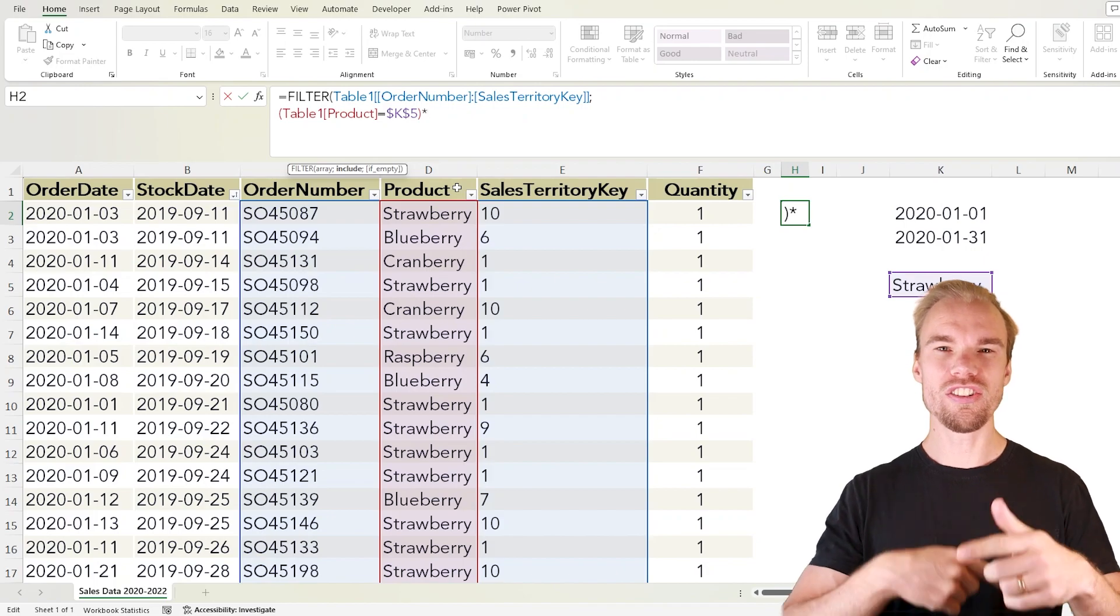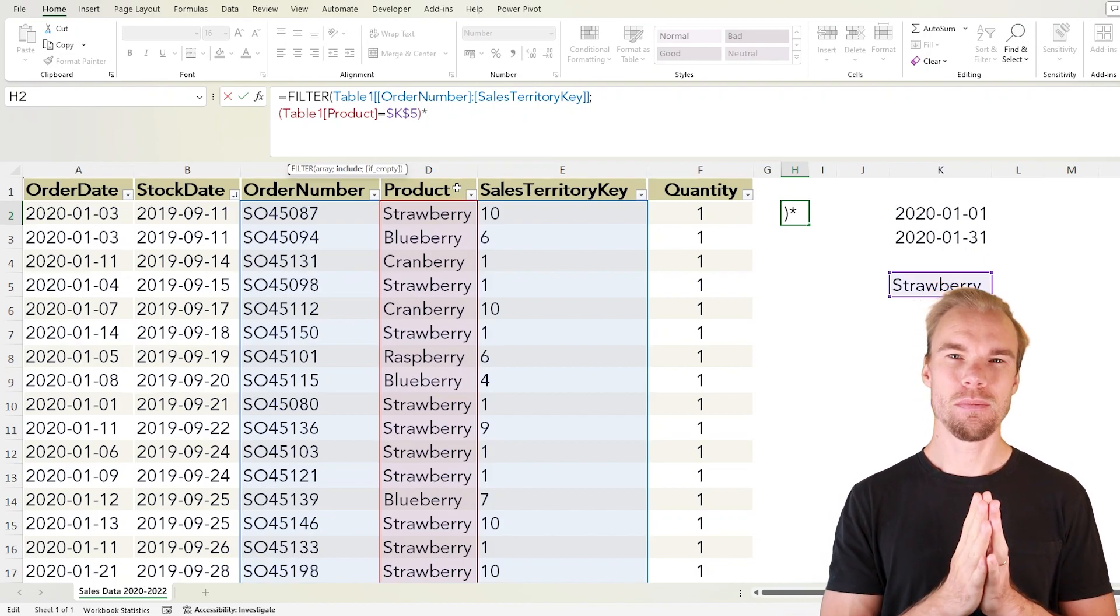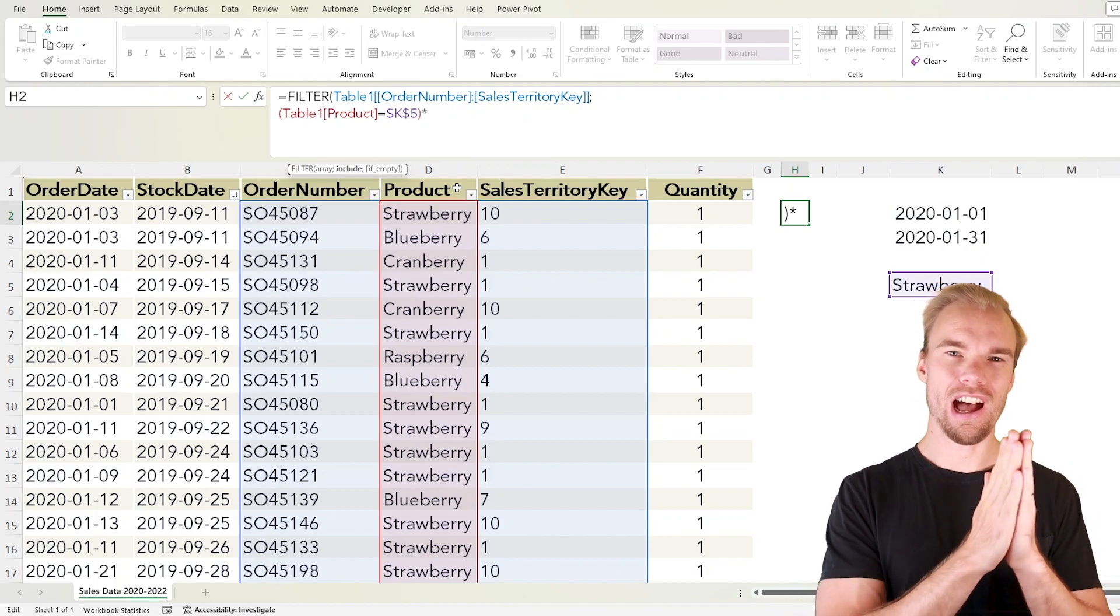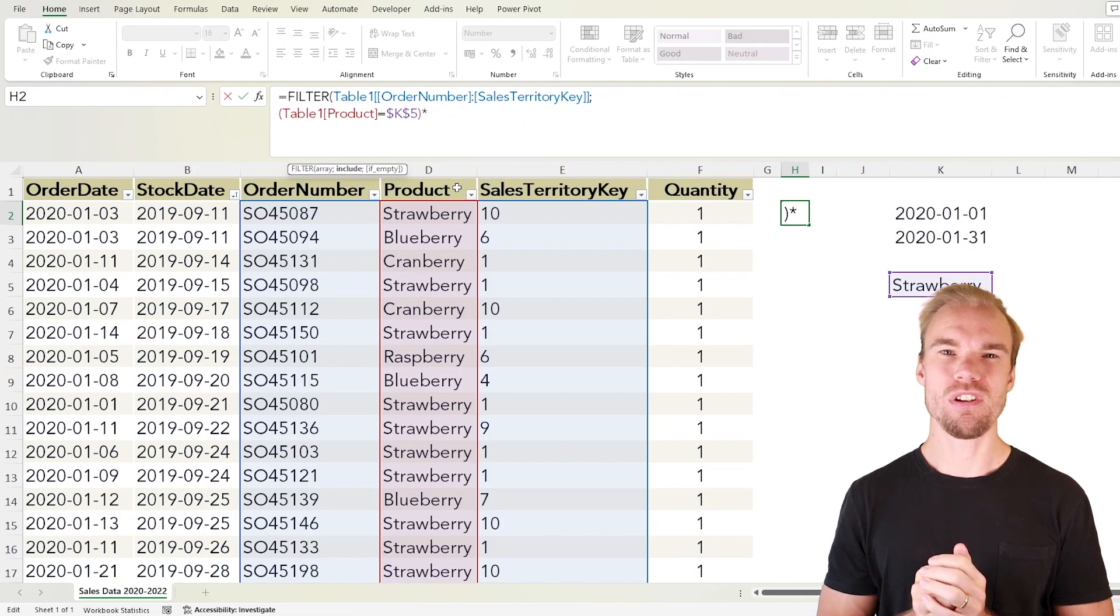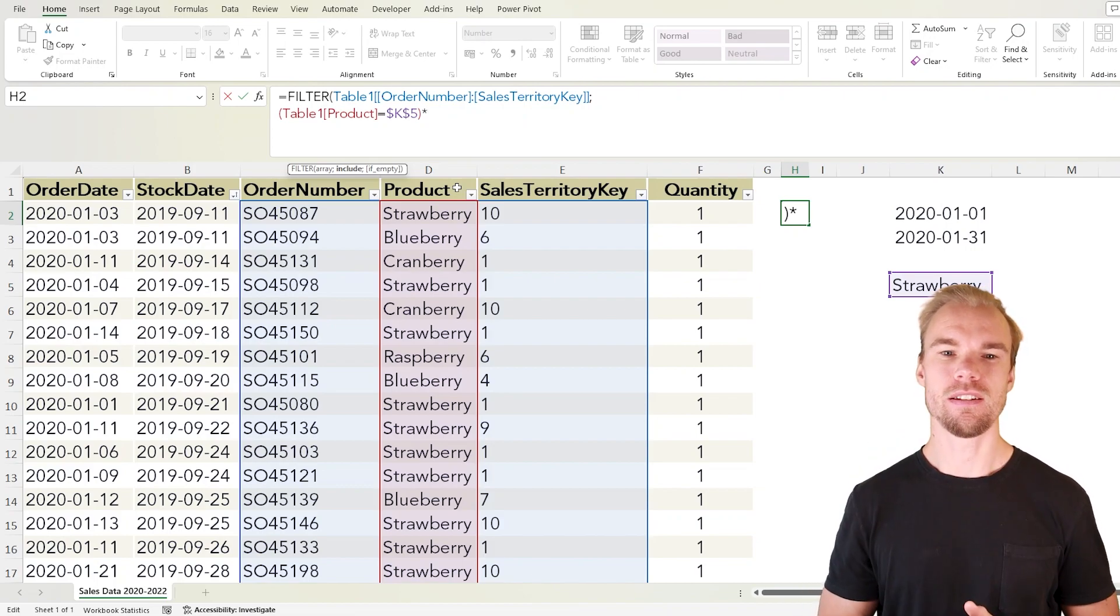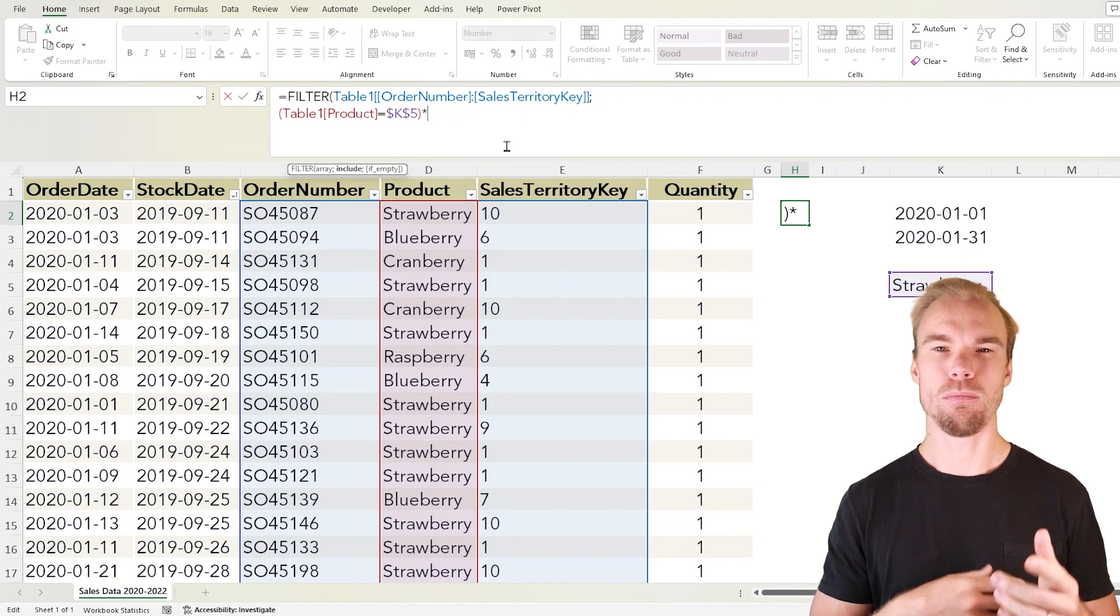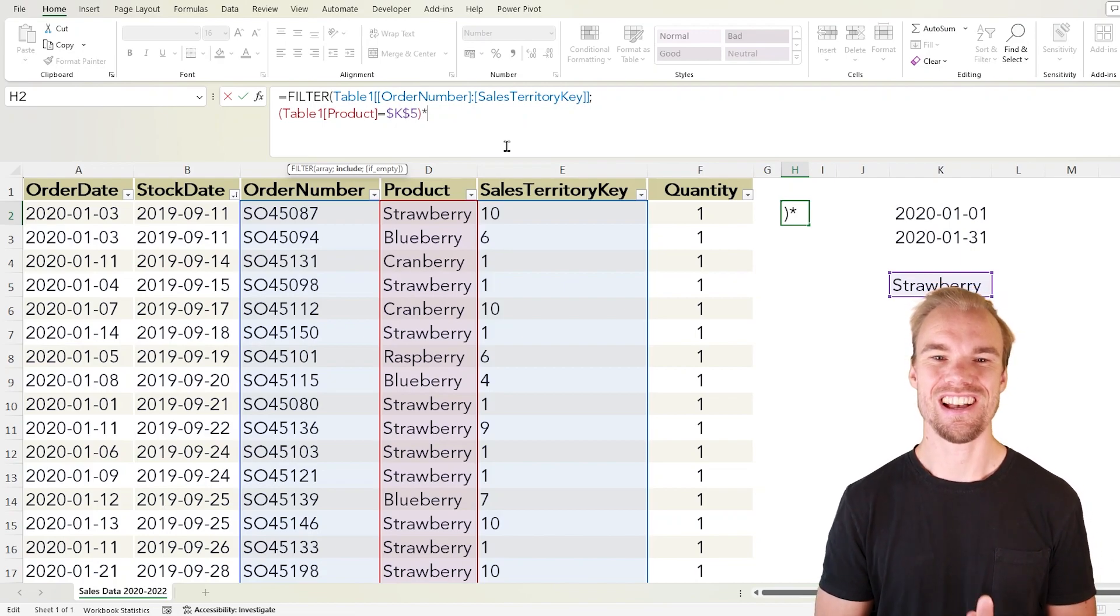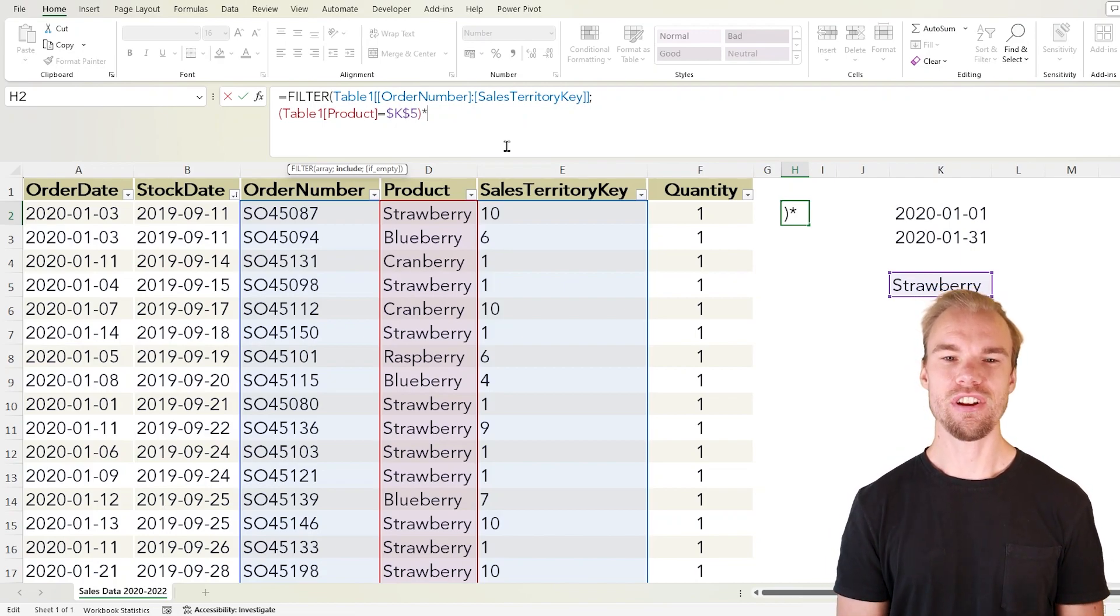If you want to make it an OR statement that it needs to be true for either one of the statements, then you make a plus sign. In this case we want it to be a multiplication sign. So this is our first criteria.